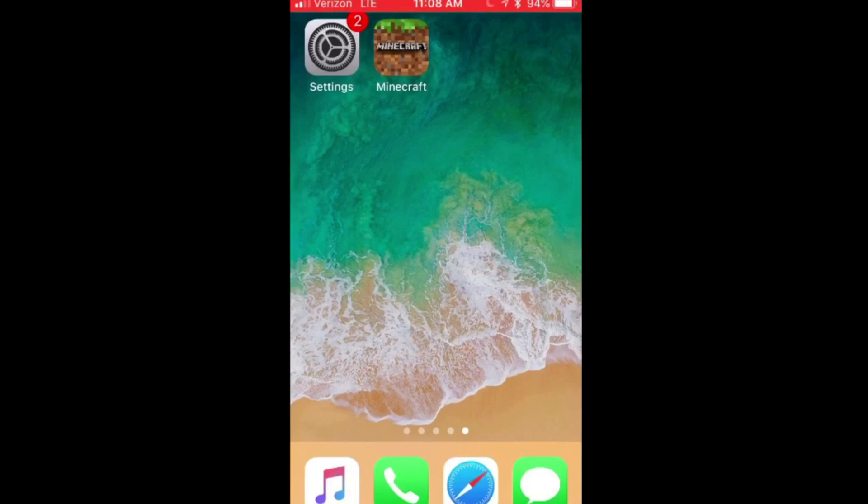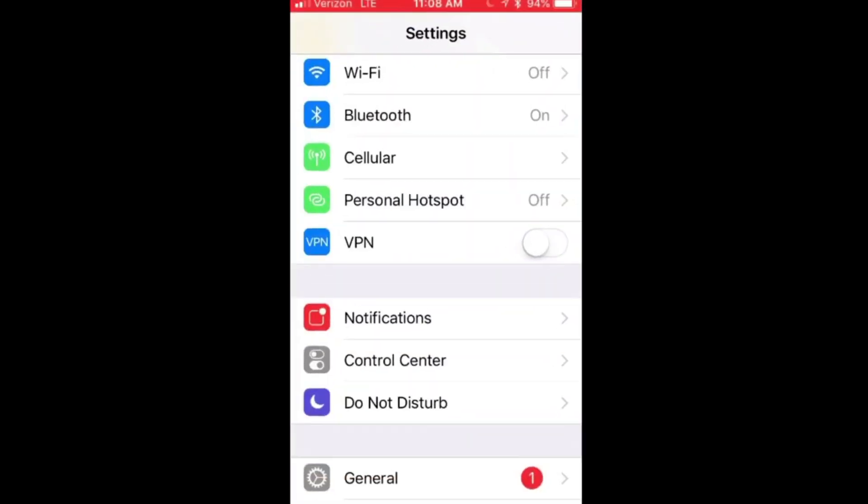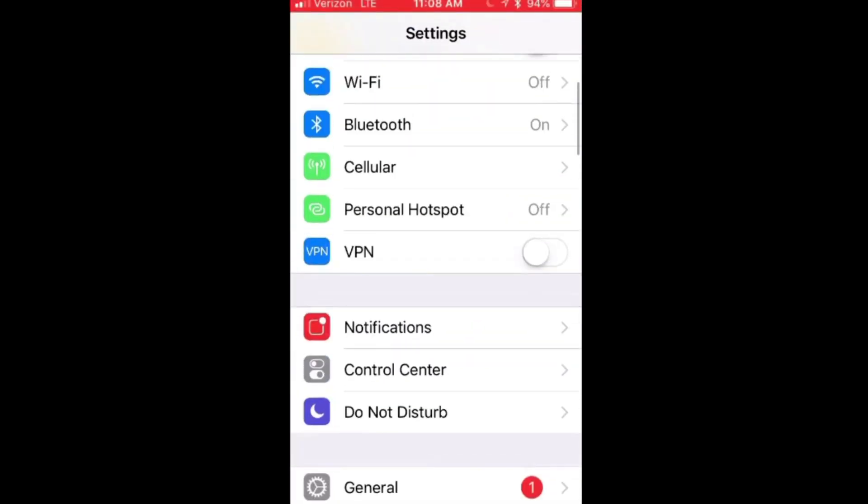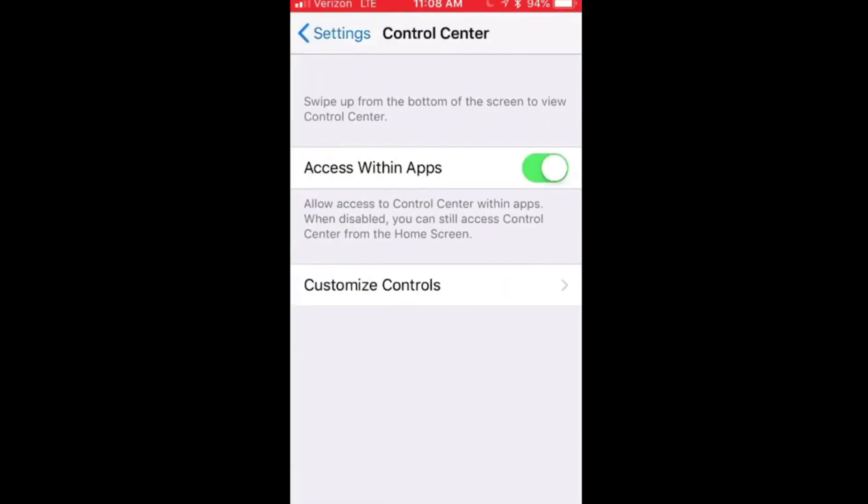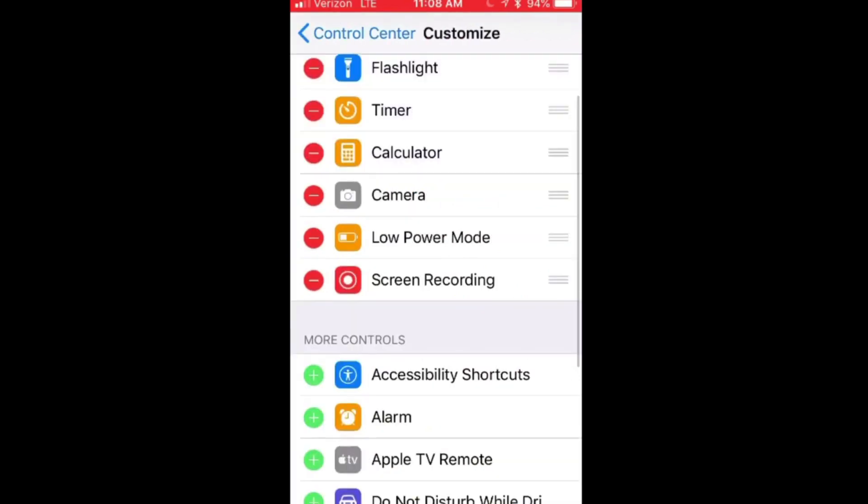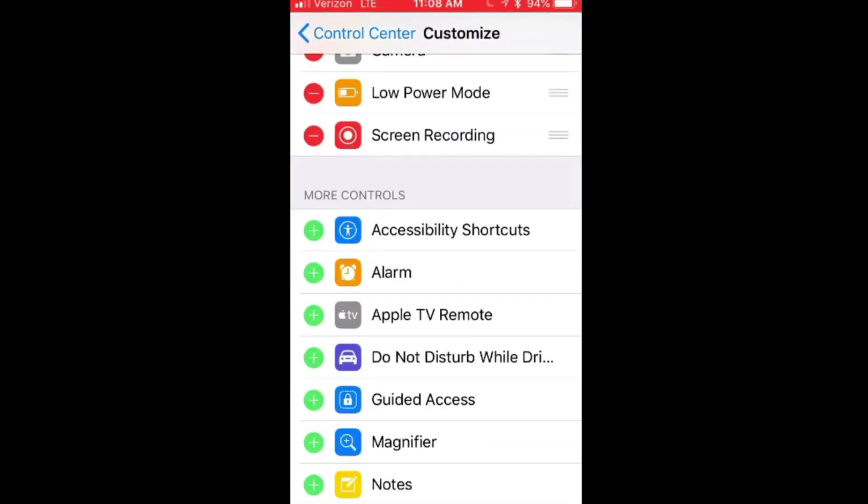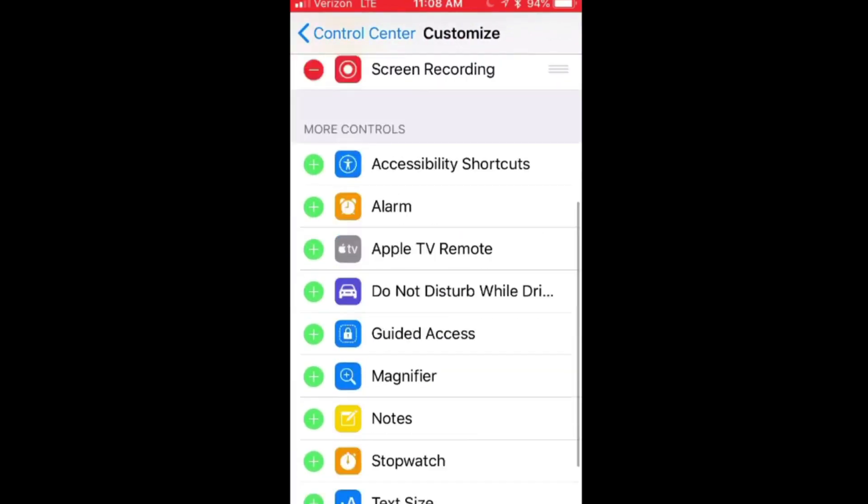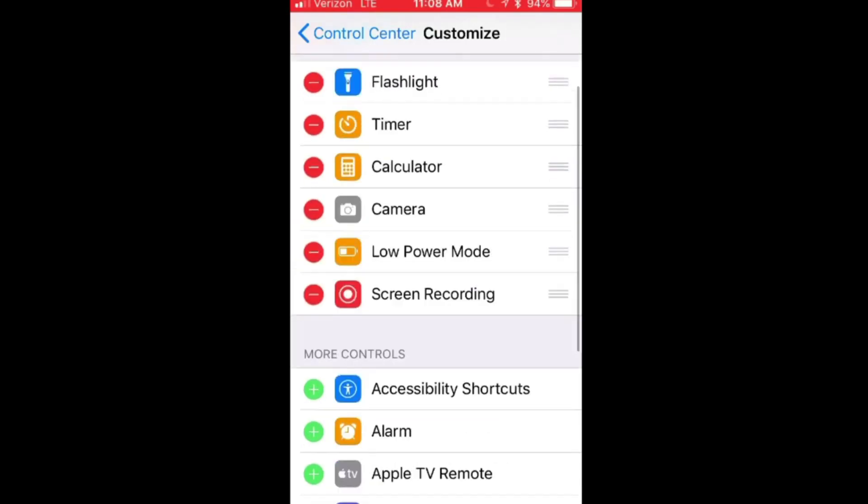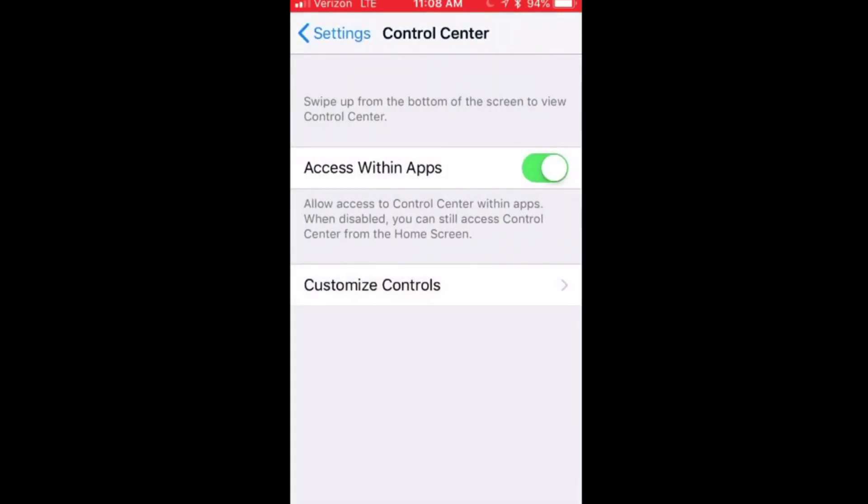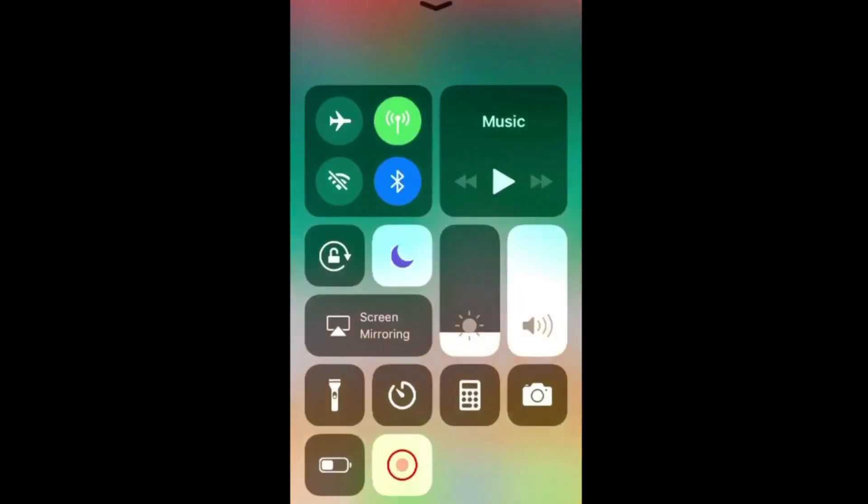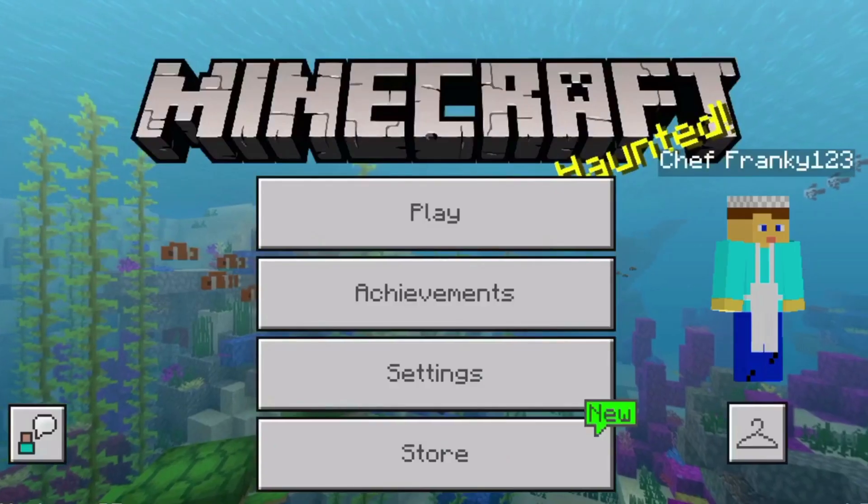But you can actually screen record videos by going into settings. Scroll down until you see control center right over here. And go and click the customize controls button right over here. And there should be a button down here in the more controls that says screen recording. And you're just going to go ahead and hit plus. And it should be added into this section right over here that says include. And once you do that and you hit the home button, you should swipe up and you'll see this screen recording button right over here down at the bottom of your screen.